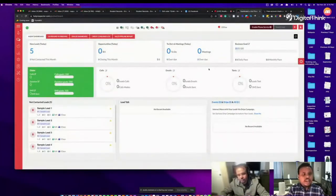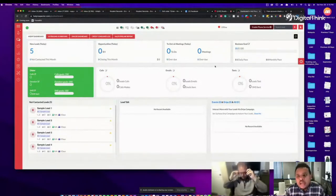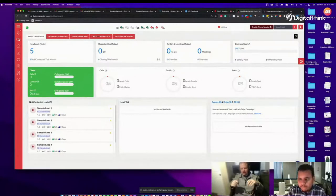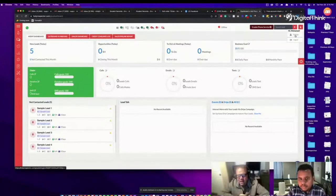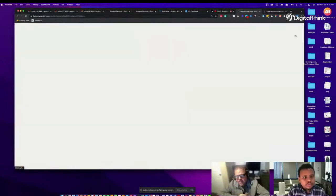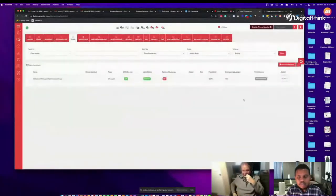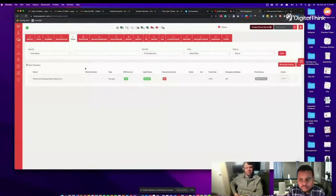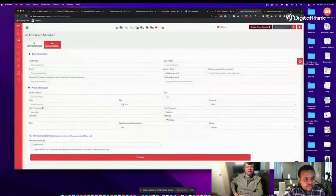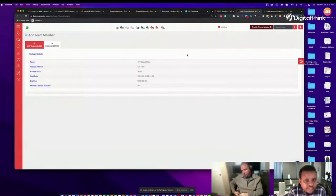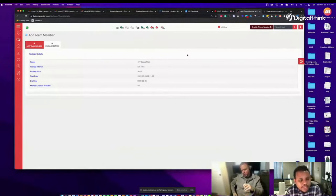Now I have my account. How do I know how many licenses I have? Click on the profile icon in the top right, then go to Settings, then Team, then click 'Add New Member.' On the right you'll see package details — it shows how many member licenses are available. I have 'Digital Thing Package, interval lifetime, member licenses available: 40.' So it automatically upgraded.